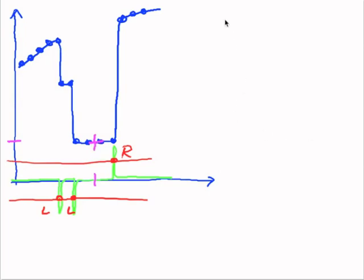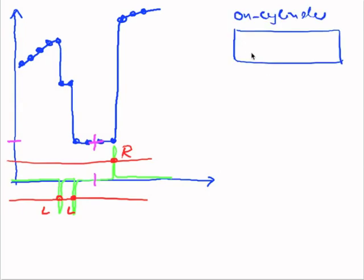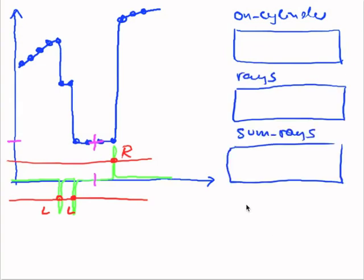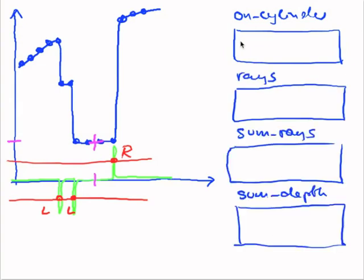So my strategy is as follows. I have one variable called oncylinder, where I memorize if I'm currently on a cylinder. And as long as I'm on a cylinder, I will add up the rays and the depths. I have a ray counter, I have a sum of the rays, and I have a sum of the depth.